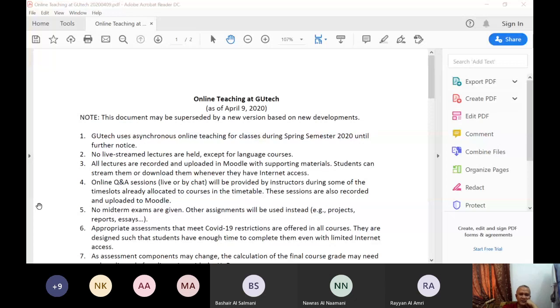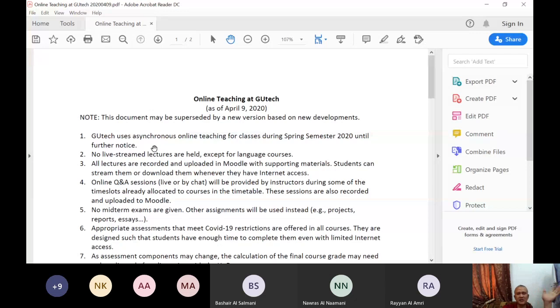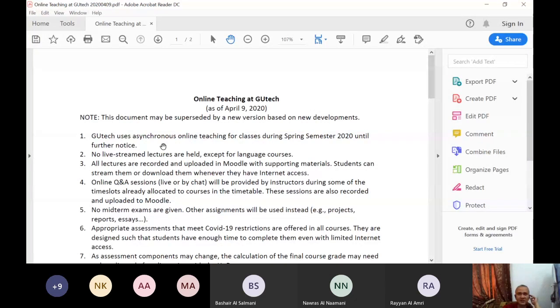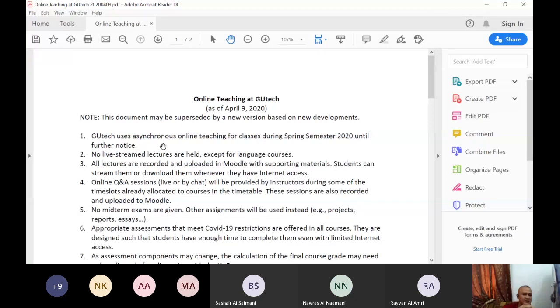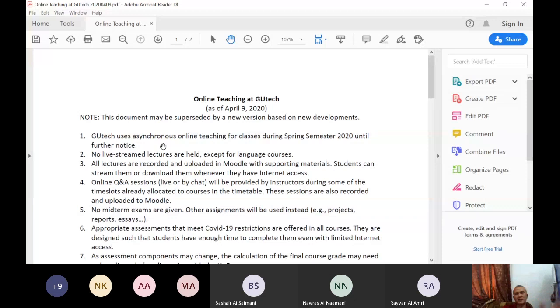So if you receive the file, let me just go on to some important points. When the first item while Geotech uses asynchronous online teaching for classes during spring semester 2020 until further notice. Asynchronous means we don't have to be live all the time, like when I sent a message, you don't have to reply in real time. So that's asynchronous. That's why in Advanced Excel, my technique is upload video lessons, upload exercises, you submit it. If you have questions, then you can answer that during our live sessions.